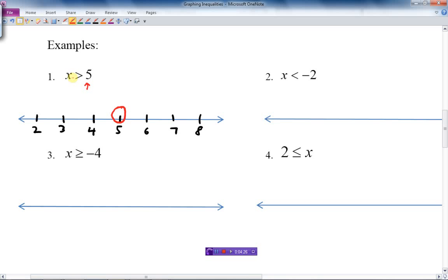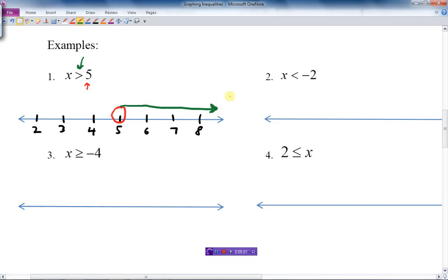We look at this symbol — does it have an equal sign underneath it? It does not, so we leave the circle hollow. Now, consider the greater-than symbol like an arrowhead — which direction is it pointing? It points to the right, so we draw the arrow to the right with an arrowhead at the end. We've just graphed all the numbers bigger than 5, but not including 5, shown by the empty circle.